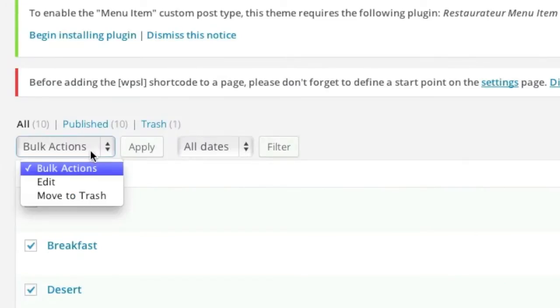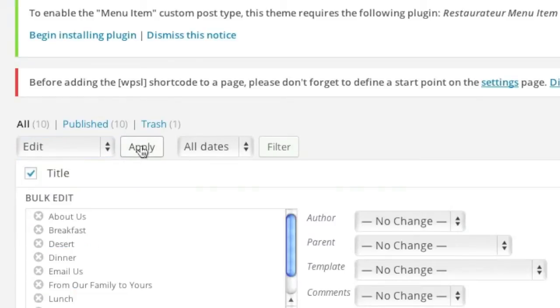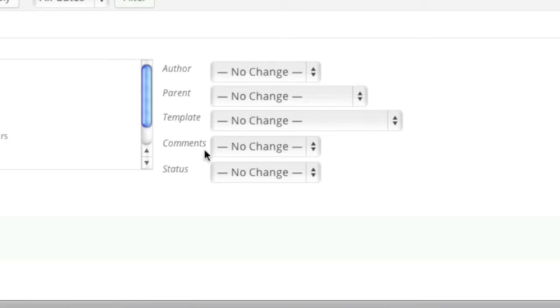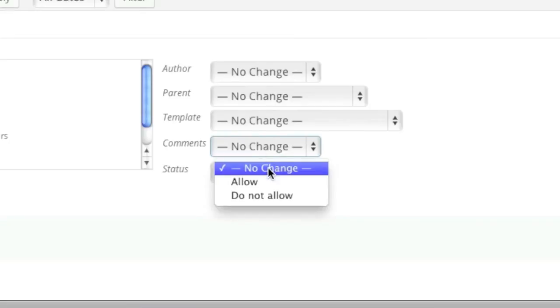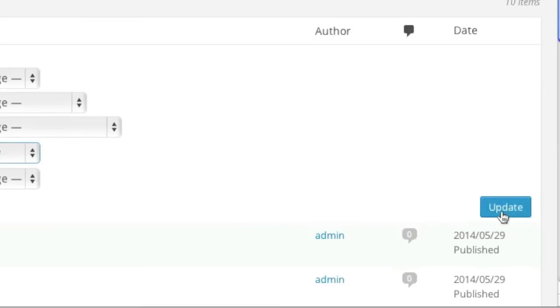Then go to bulk actions and click on edit and then go to apply. And where it says comments here, simply go to do not allow and click on update.